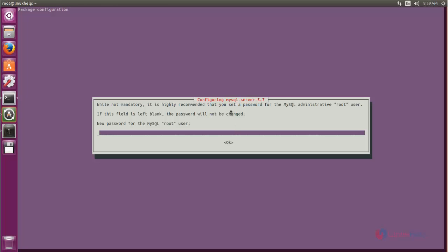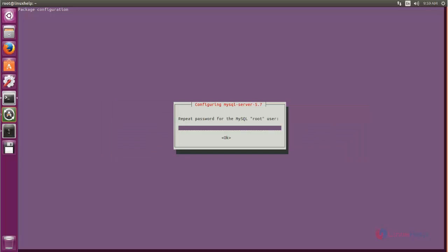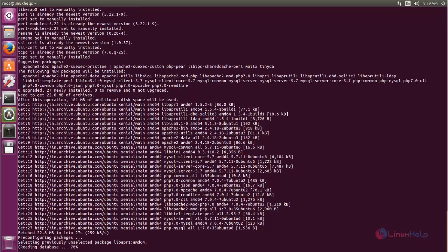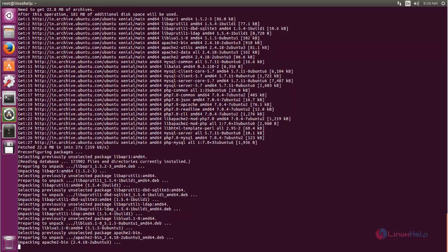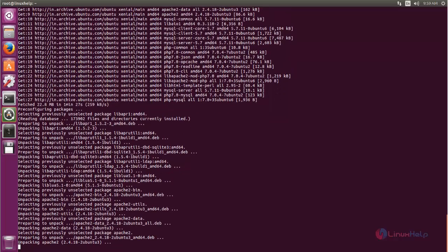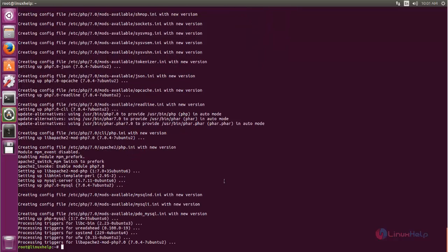While installing the LAMP server, it will ask you to set the root password for MySQL. Here you can set your root password. Type your password, choose OK, and then type it again. Wait for some time until the packages are extracted. Now the LAMP server packages are installed.